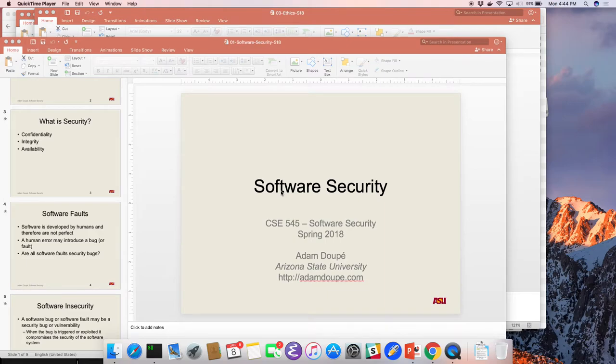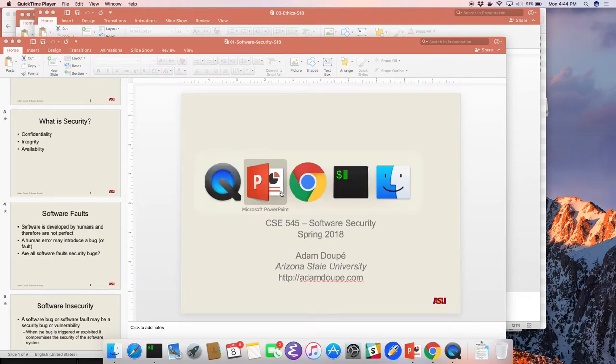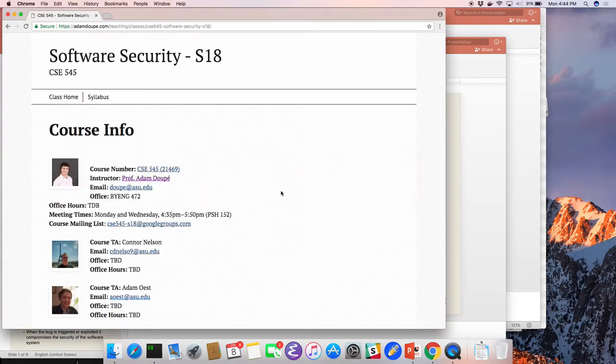Software Security. Is everyone in the right place? Yeah, right now. Cool, alright. You always gotta check — that's a key pro tip if you ever become a professor.